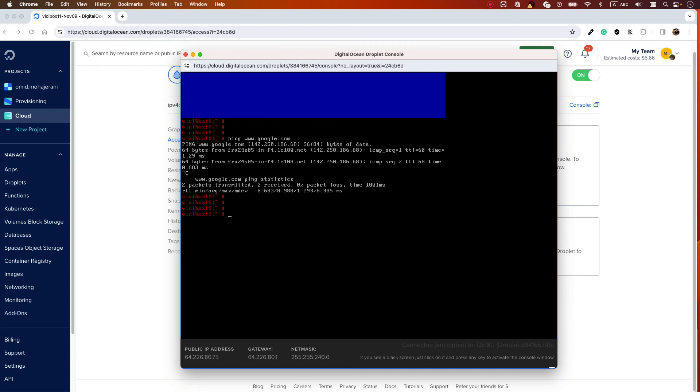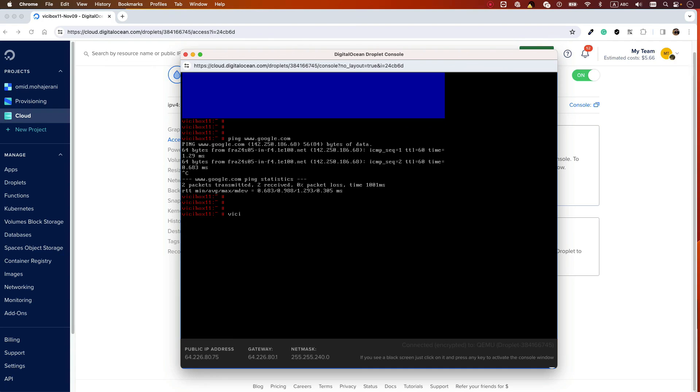Briefly, you first need to do a zypper update - this will update your operating system. Then you need to set your timezone with the 'vicibox-timezone' command. You can set where you're located, and then you need to run 'vicibox-express'.